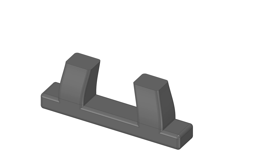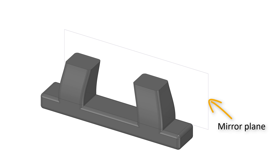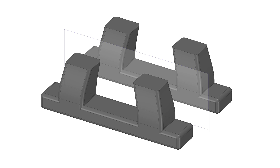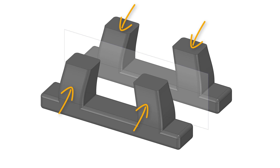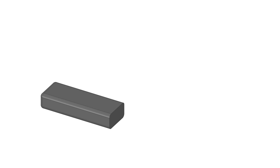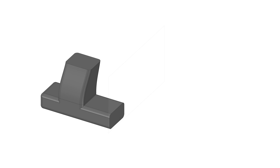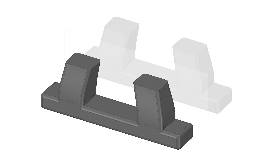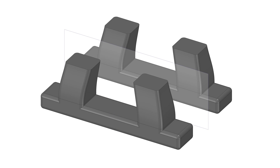Once one of the floats is created, we can mirror it with respect to the middle plane of the platform base to quickly complete the floating base. If we take a look at the floats, we can see that the four columns look like they are all a mirrored representation of each other. We can then create half of one of the floats, then the column, and complete the floating base with two simple mirror operations.